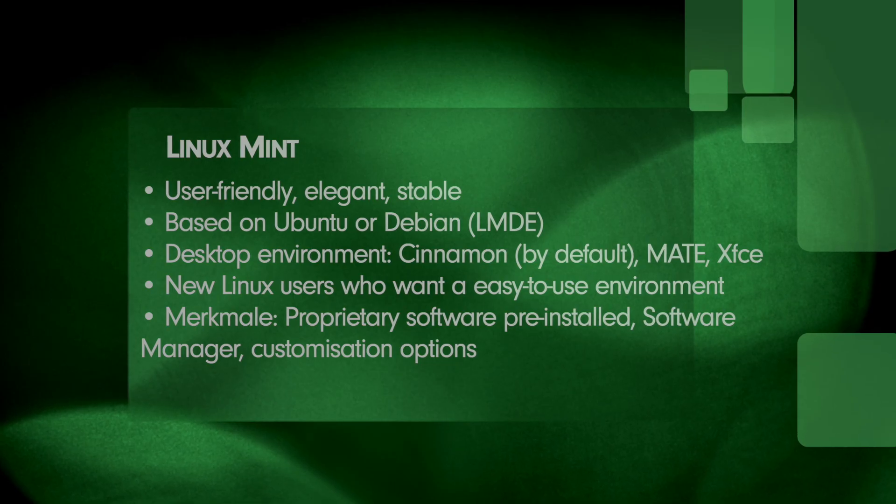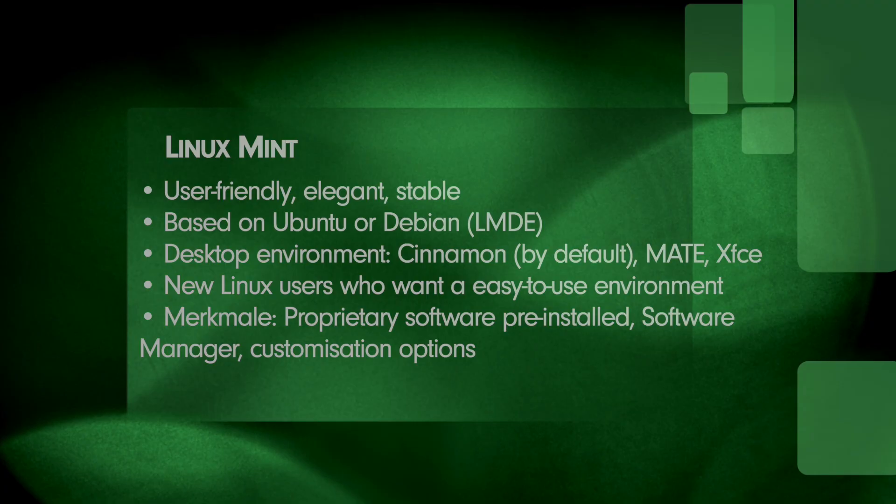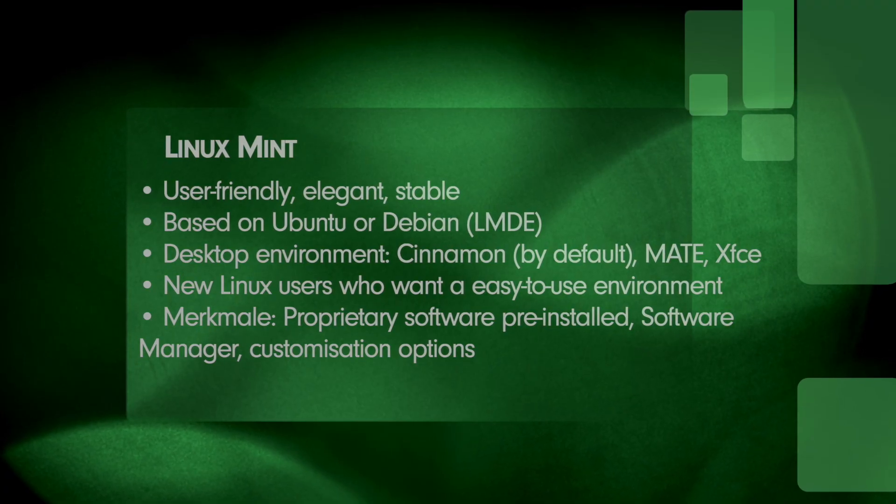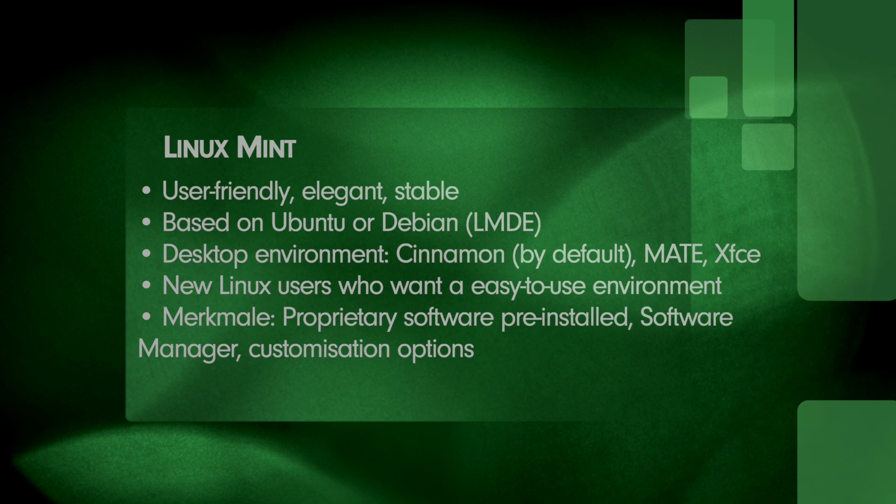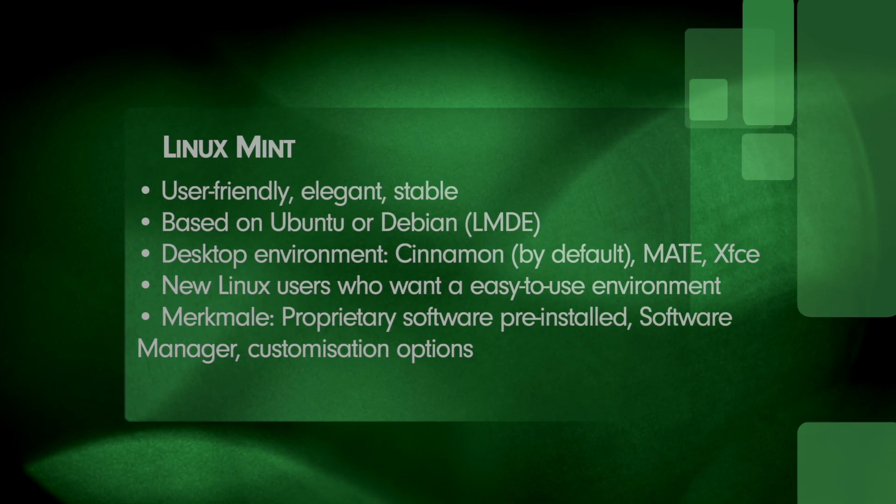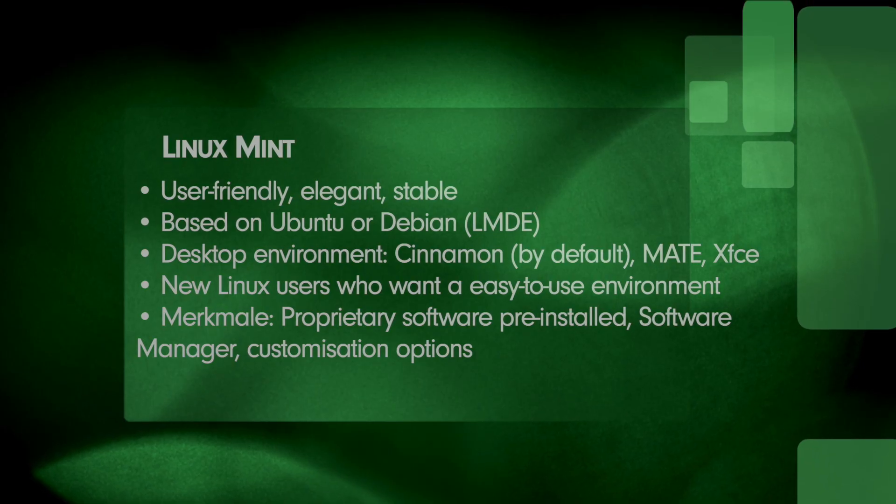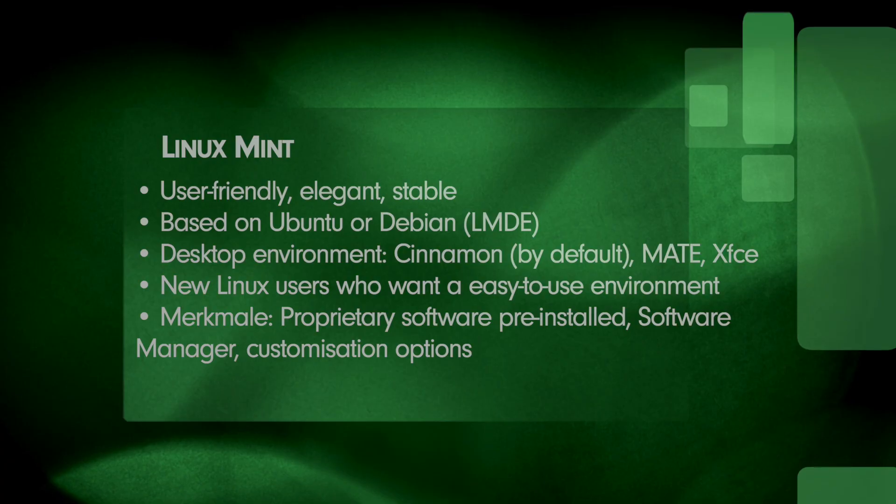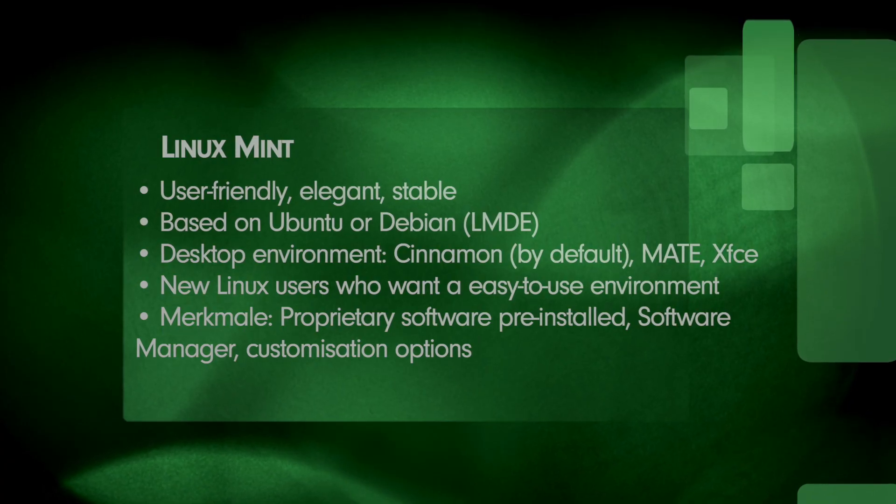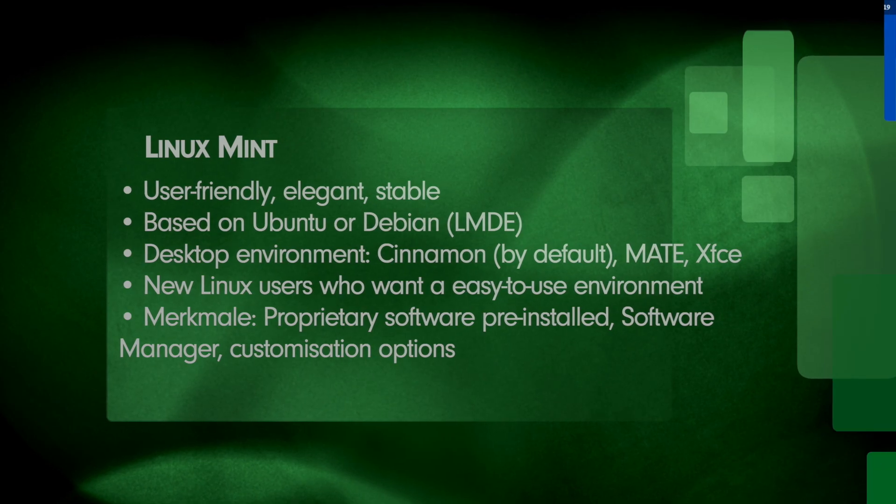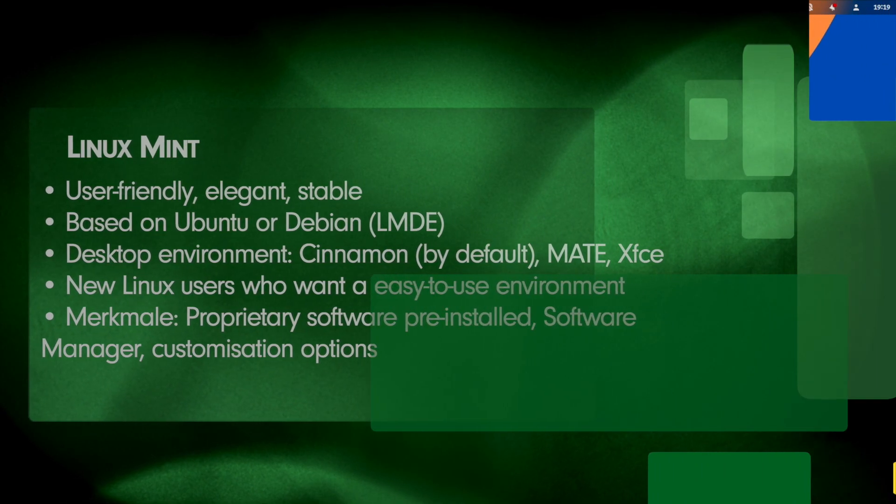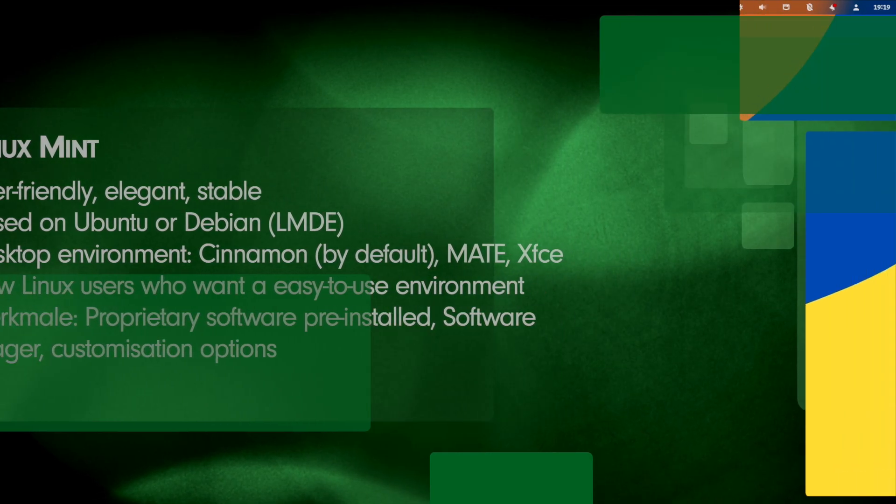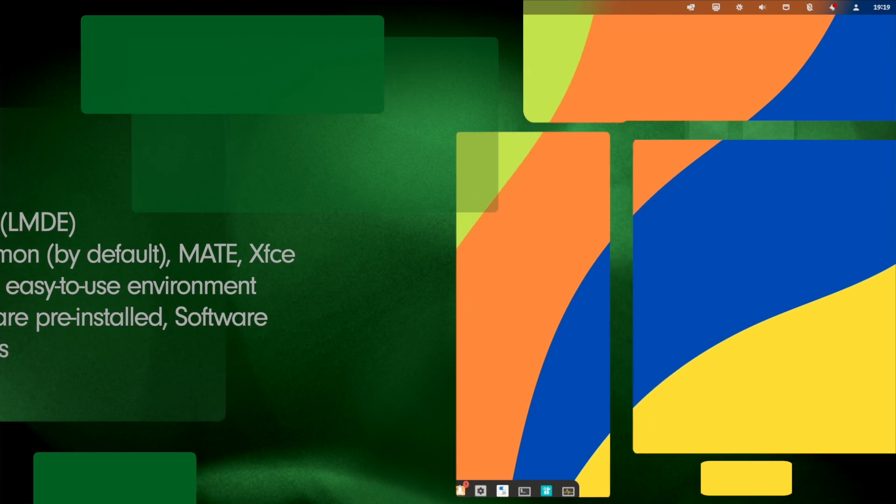Let's have an overview. Alignment is user-friendly, elegant and of course stable. Linux Mint is based on two platforms. On the one hand there is the Ubuntu-based edition and on the other hand there is the Debian-based edition called LMDE that stands for Linux Mint Debian Edition. The desktop environment is Cinnamon by default. This is an in-house developed desktop environment and as alternatives there is MATE and XFCE available. The target group is new Linux users who want a familiar and easy-to-use environment. The features of Linux Mint are proprietary codecs and drivers pre-installed, there is an own software management called the Software Manager, and there is a ton of customization options for the desktop interface.